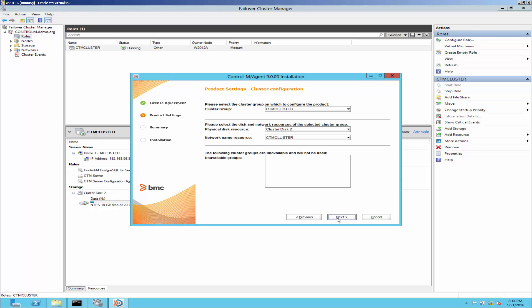Add cluster configuration. Select the correct cluster group, which is the role name created in the cluster. Make sure that cluster resources are correct. Click next.